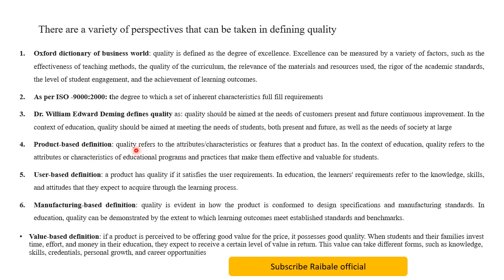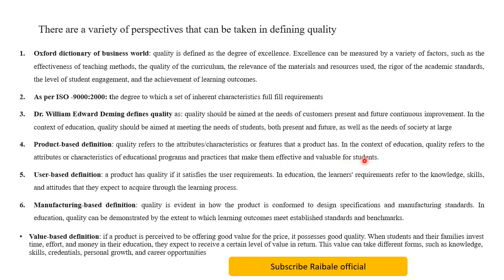The next definition is the product-based definition. According to this definition, quality refers to the attributes, characteristics, or features that a product has. In the context of education, quality refers to the attributes or characteristics of educational programs and practices that make them effective and valuable for students.